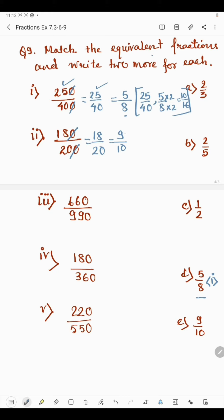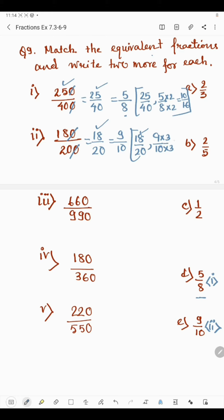The fraction 9 by 10 cannot be reduced further since 9 is divisible by 3 and 10 is divisible by 2 and 5 — no common divisor. So 9 by 10 is the reduced form, which matches part E. For the two equivalent fractions: one is 18 by 20, and multiplying 9 by 10 by 3 gives 27 by 30 as another equivalent fraction.